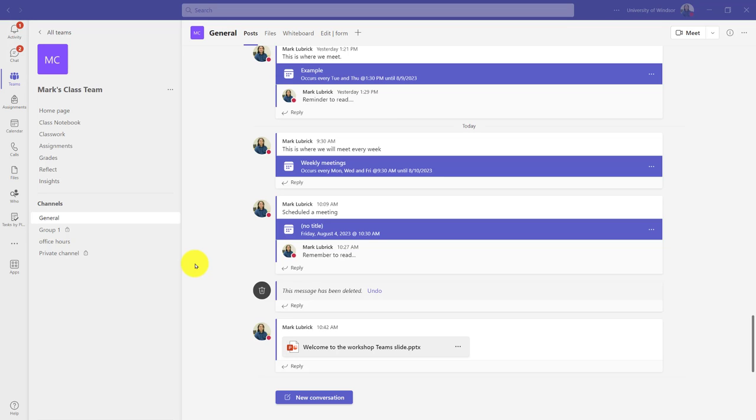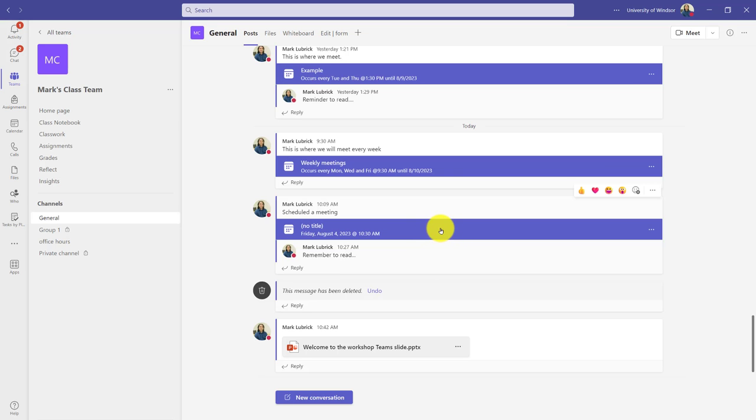You can actually create a whiteboard in advance. This is a space that could be collaborative or maybe you're just presenting from. But if I go to the meeting where I want a whiteboard for,